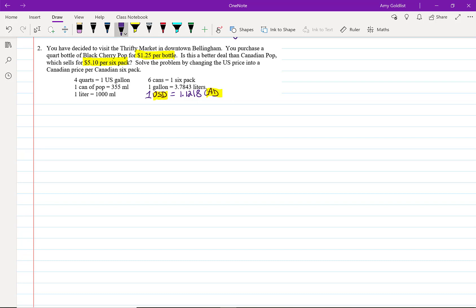Okay, let's start with this. So, the price for the U.S. one is $1.25, and I'm going to write USD per one-quart bottle.